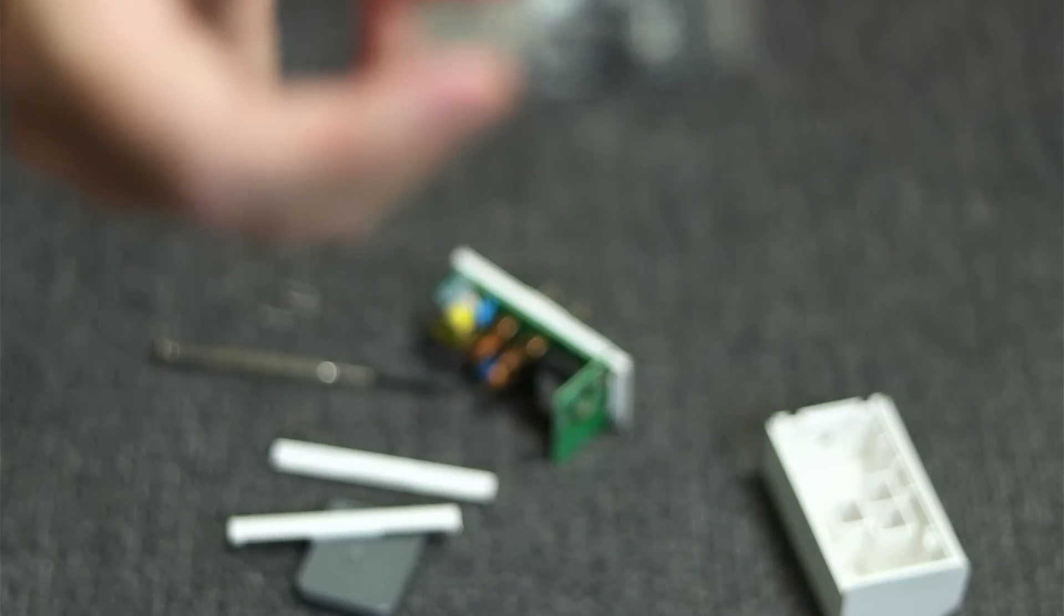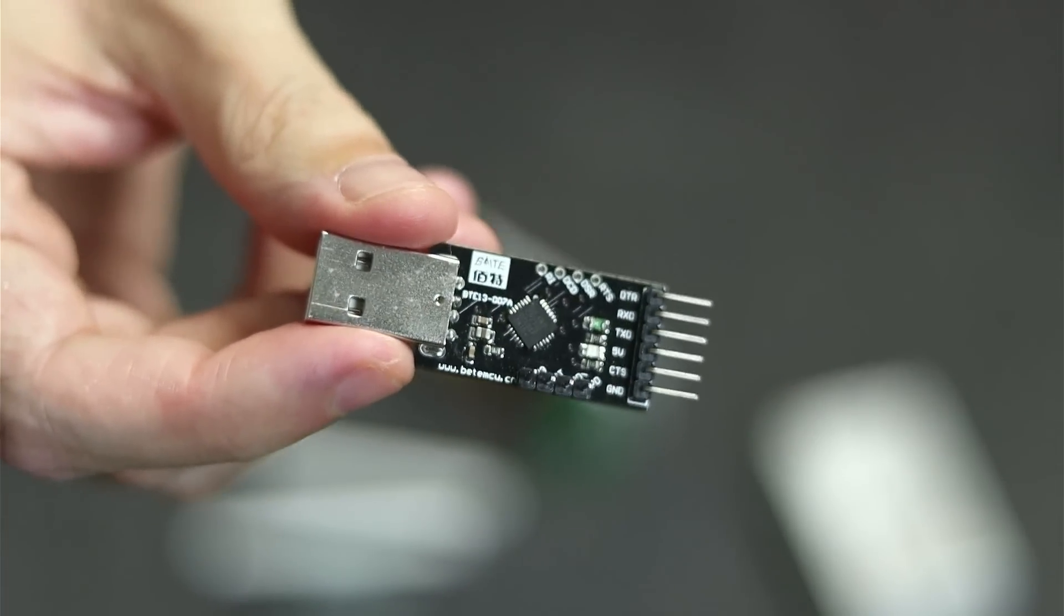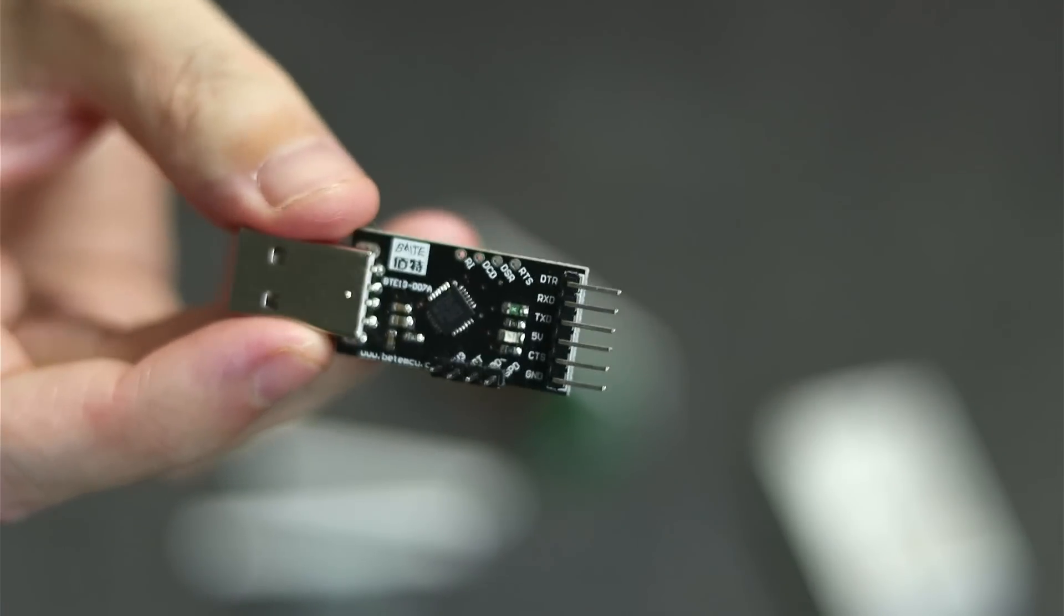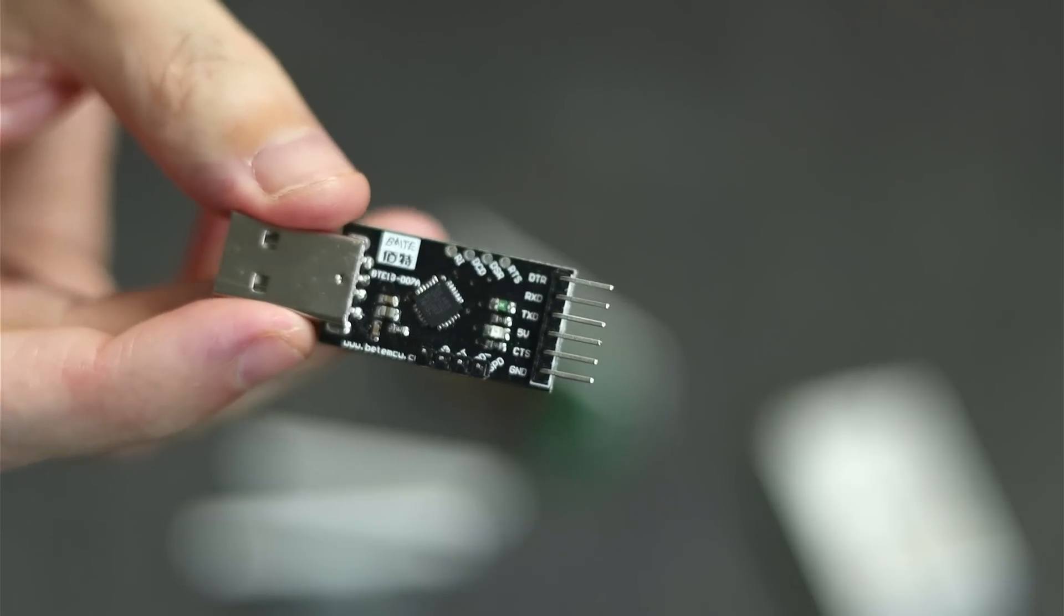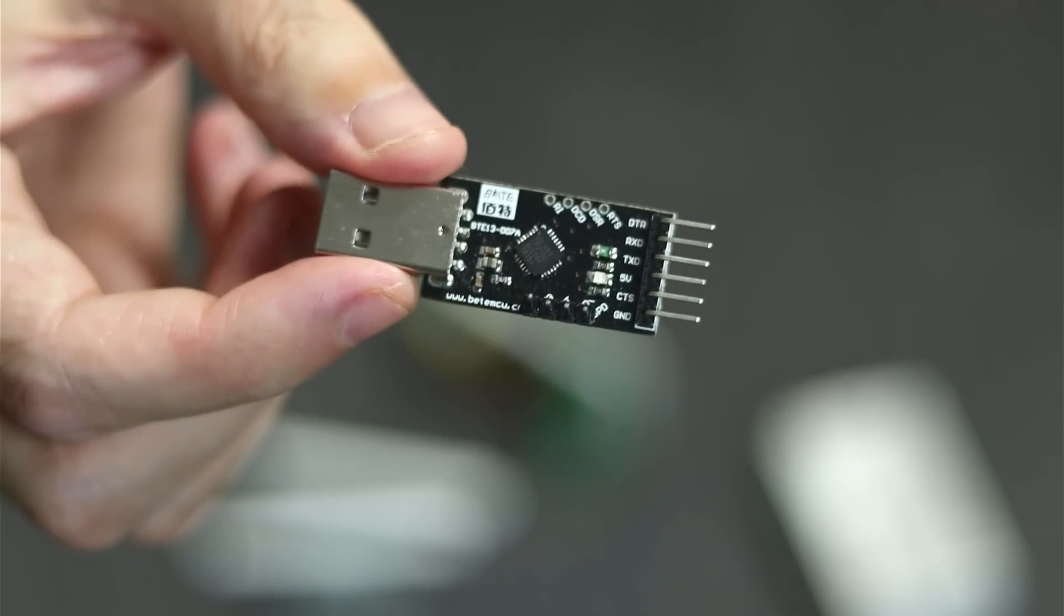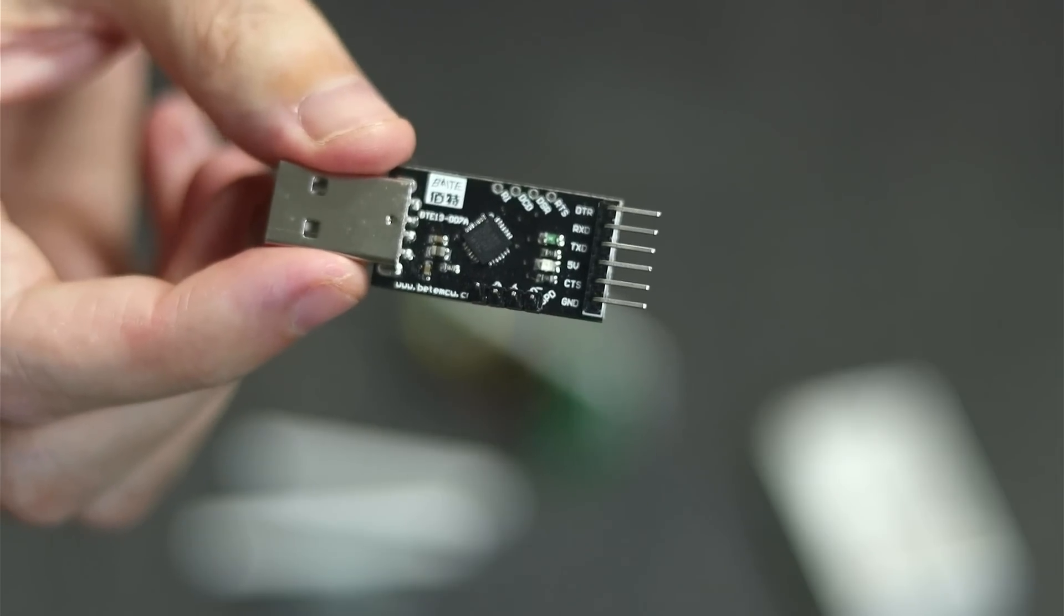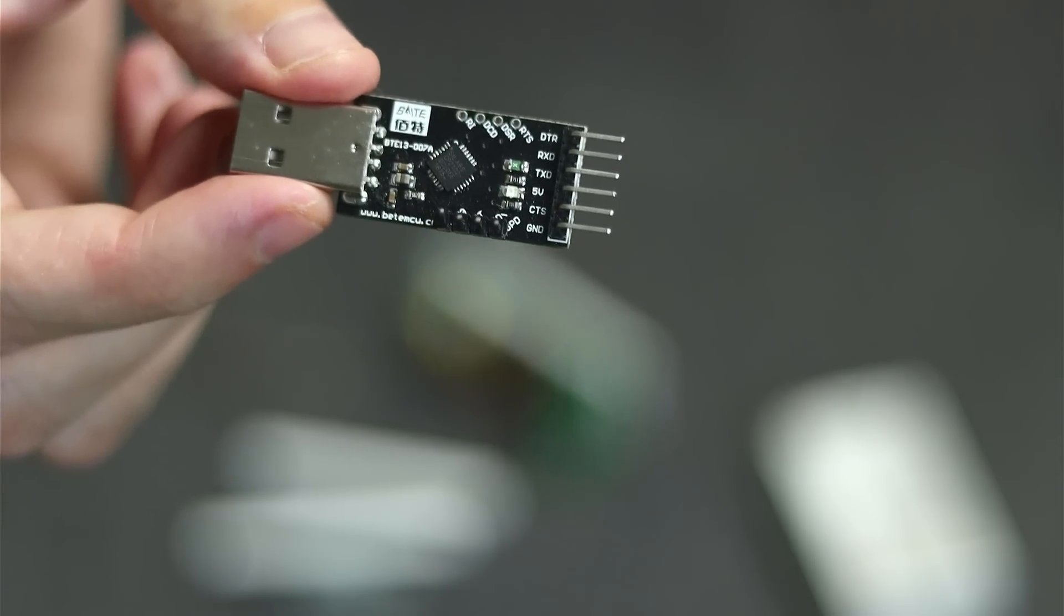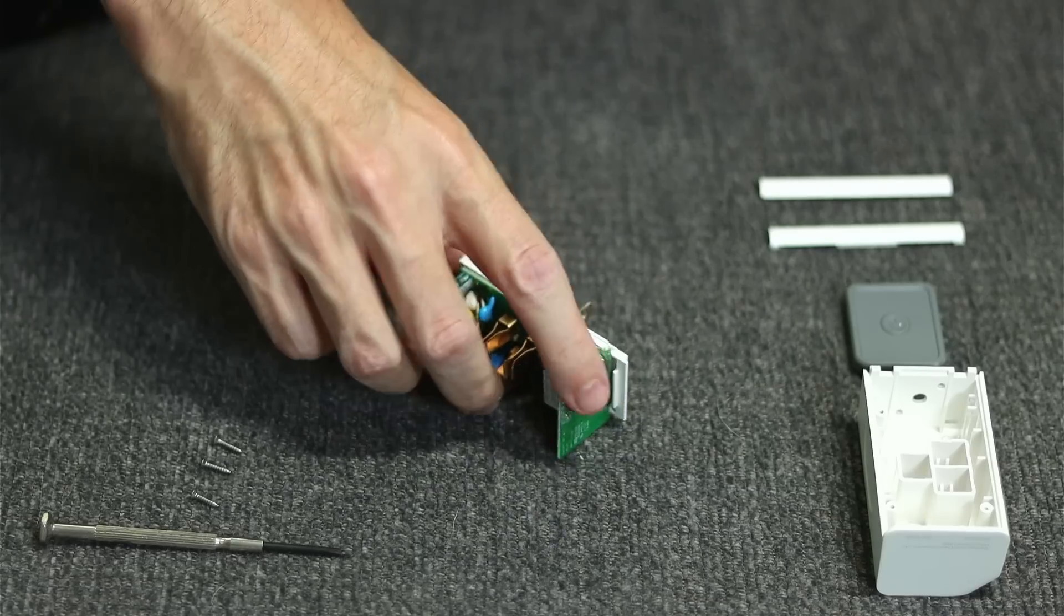This is what our UART looks like. This is essentially a USB to serial device. This will allow us to hook up the four wires from VCC, RX, TX, and ground from our plug up to this guy. We'll be able to plug this in and this will give us a serial connection to our smart plug.